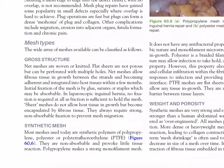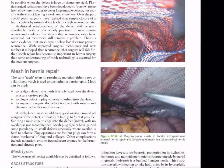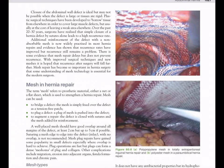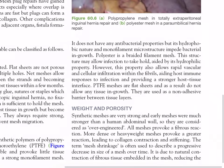Polypropylene makes a strong monofilament mesh. Figure 60.6 shows a polypropylene mesh in totally extraperitoneal inguinal hernia repair and a polyester mesh in a paraumbilical hernia repair. Polypropylene does not have antibacterial properties but its hydrophobic nature and monofilament microstructure impede bacterial ingrowth. Polyester is a braided filament mesh — its structure may allow infection to take hold, aided by its hydrophilic property; however, this property also allows rapid vascular and cellular infiltration within the fibrils, aiding host immunity and providing a stronger host tissue interface.